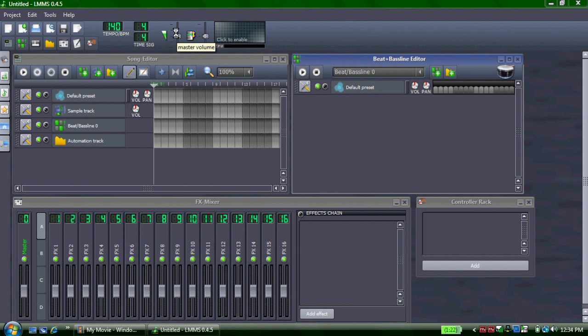Hello, and today I'm going to give you a complete overview and a how-to tutorial on LMMS Linux Multimedia Studio. I'm not an expert on the software, however I've used it enough to show you how to use most of the features.